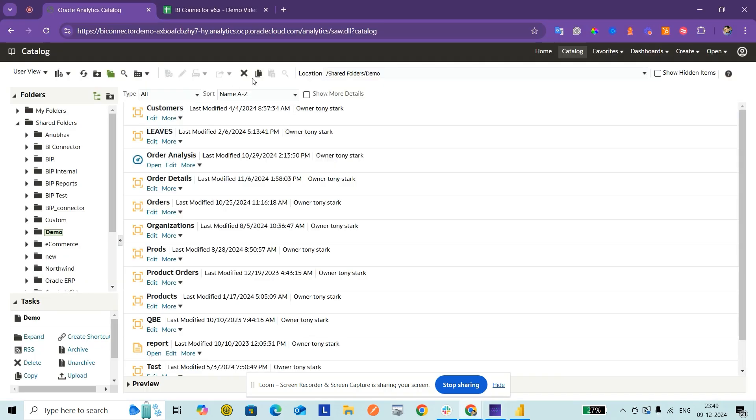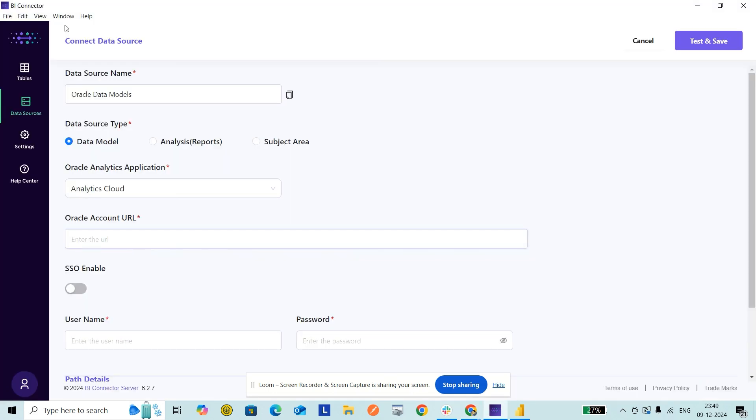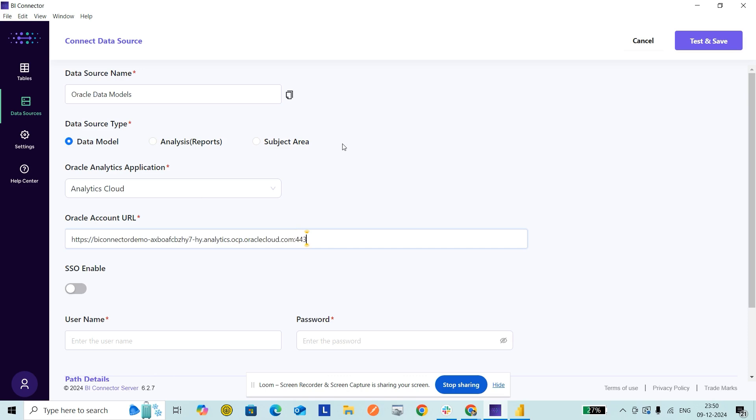For the URL, I'm copying the URL up to oraclecloud.com and pasting it here. Just in case you have a custom port number for your Oracle BI instance, you can remove the slash, give a colon, and enter the port number. Then I'm entering my Oracle credentials here.